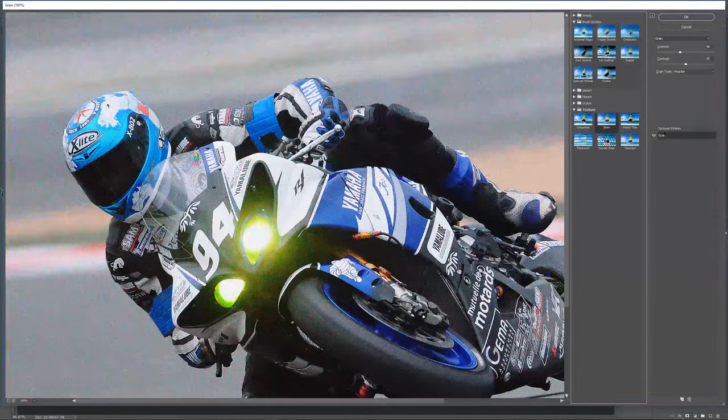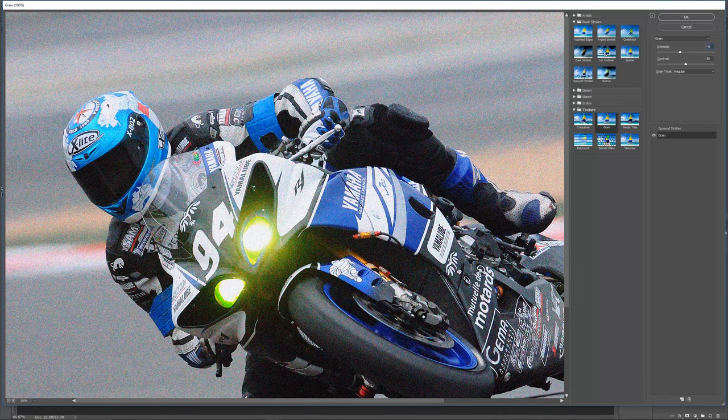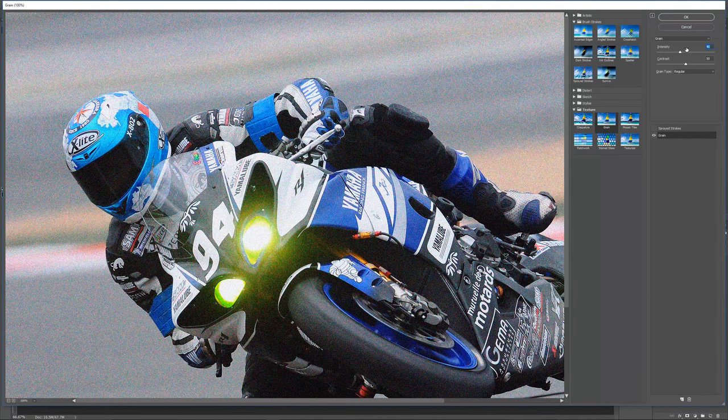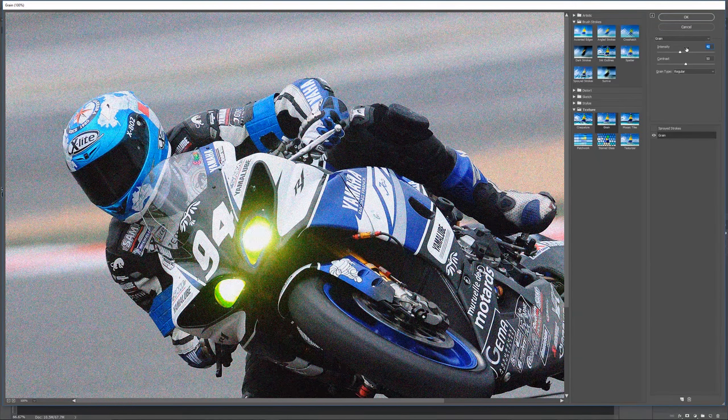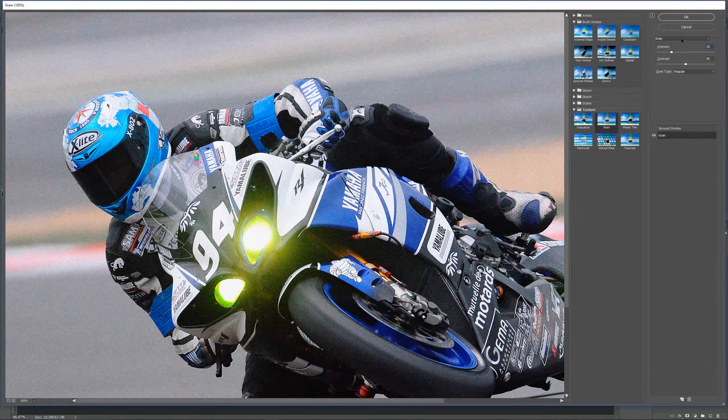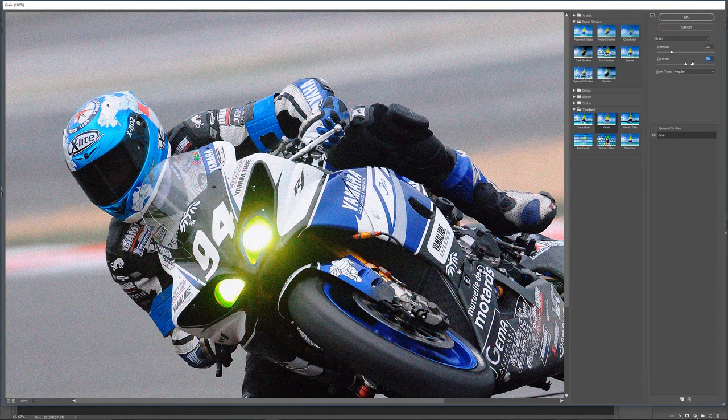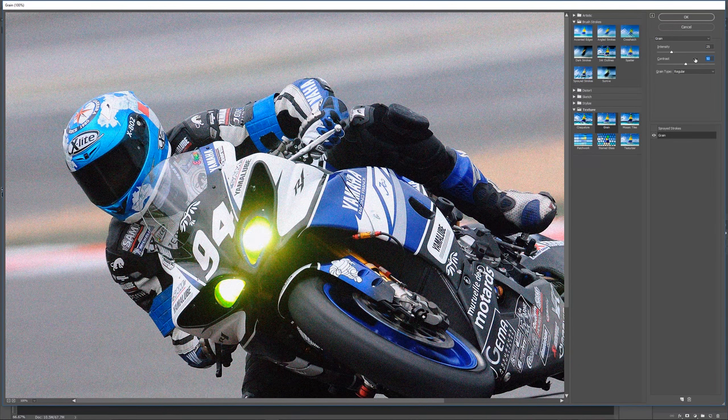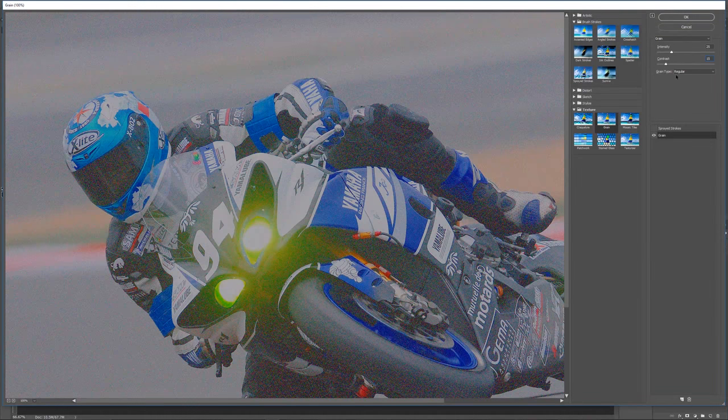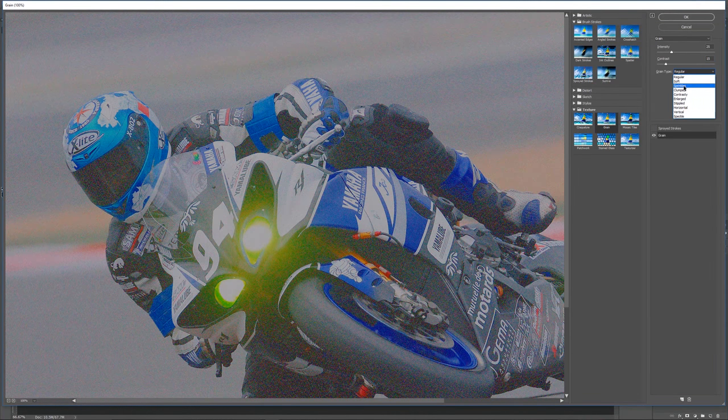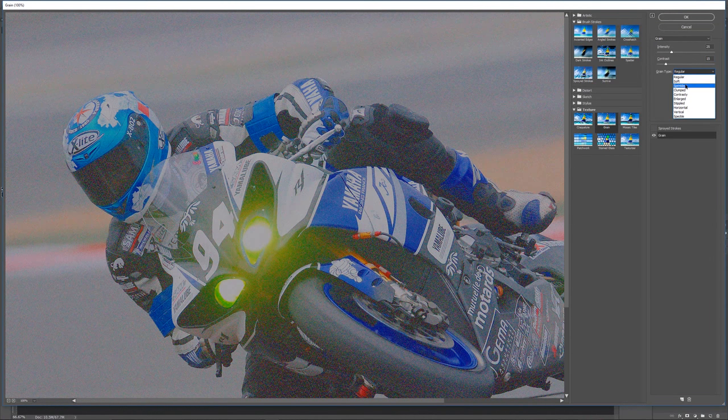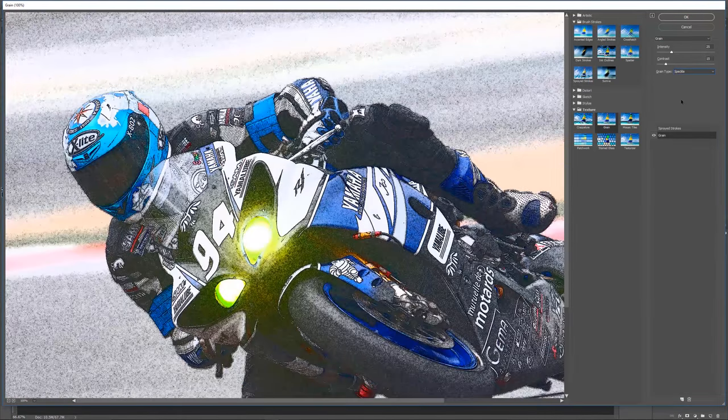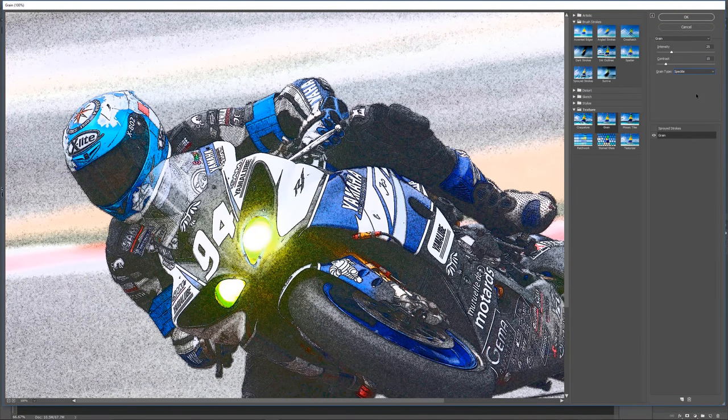The bottom layer, we want it to be grain. Let's go down to texture and we're going to go to grain. The intensity that we want this grain to be at is 25. The contrast we want to be at 15, and the grain type that we want is speckle.